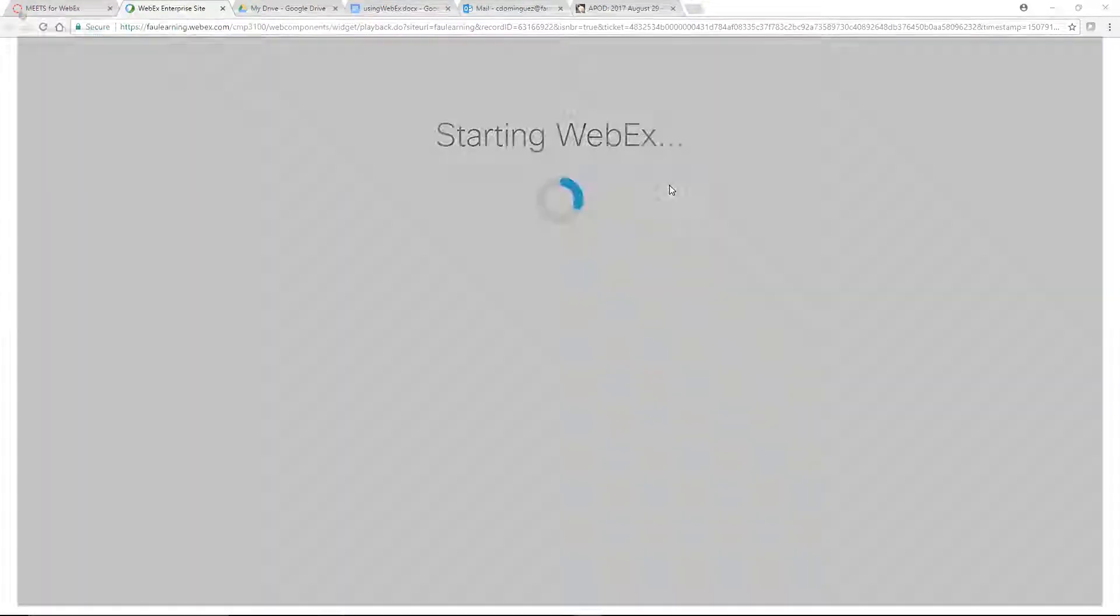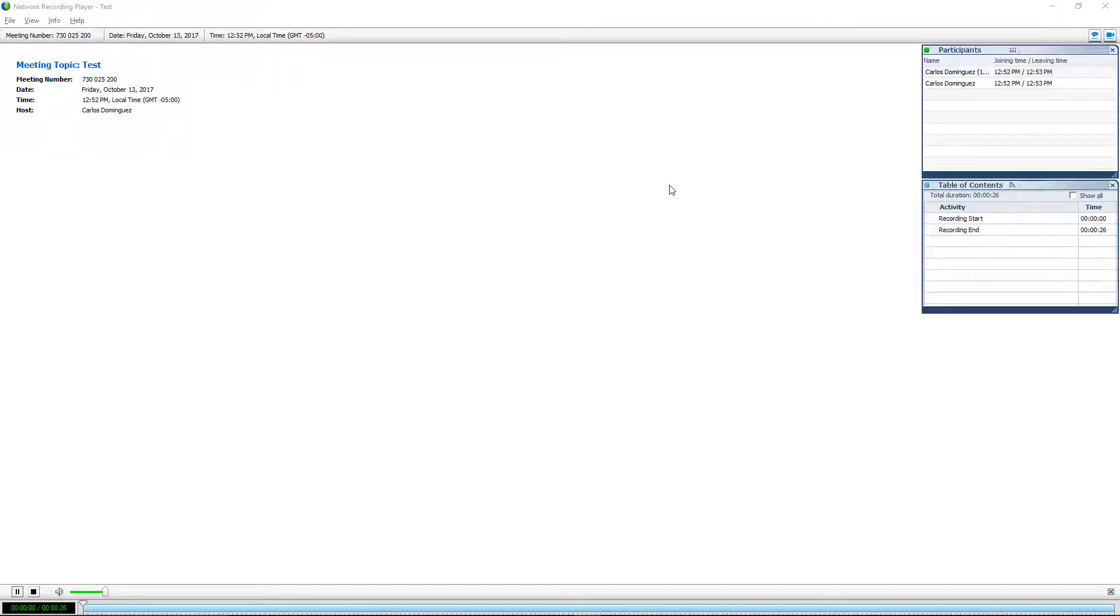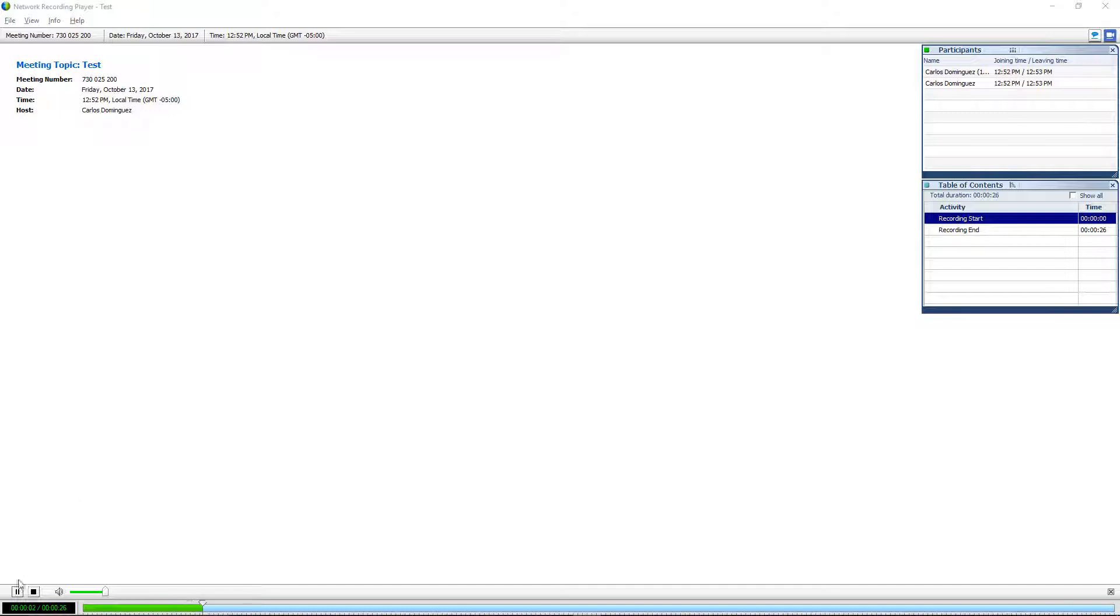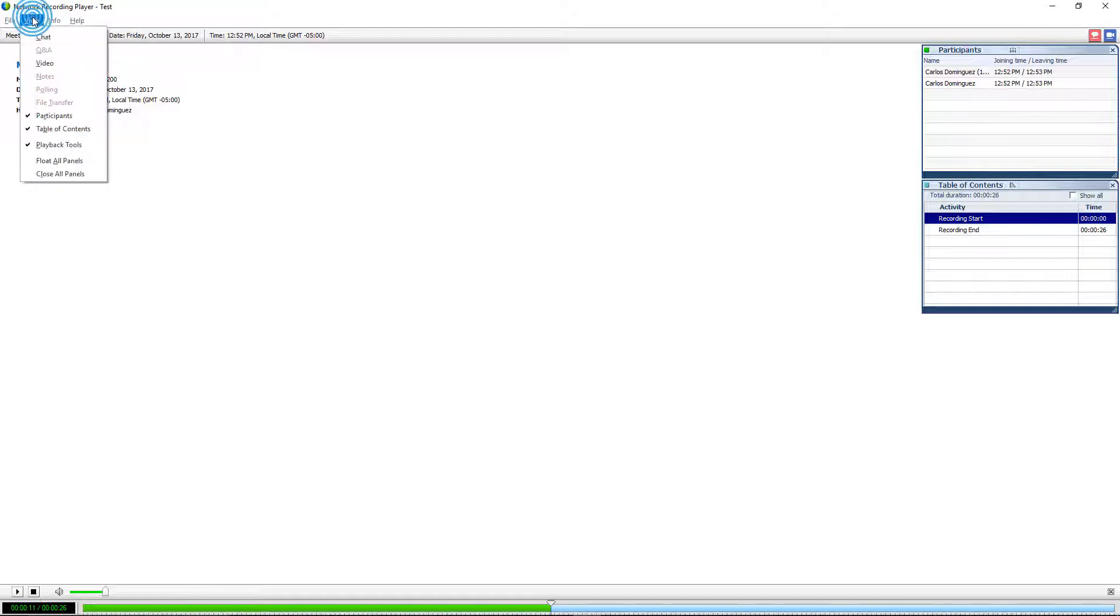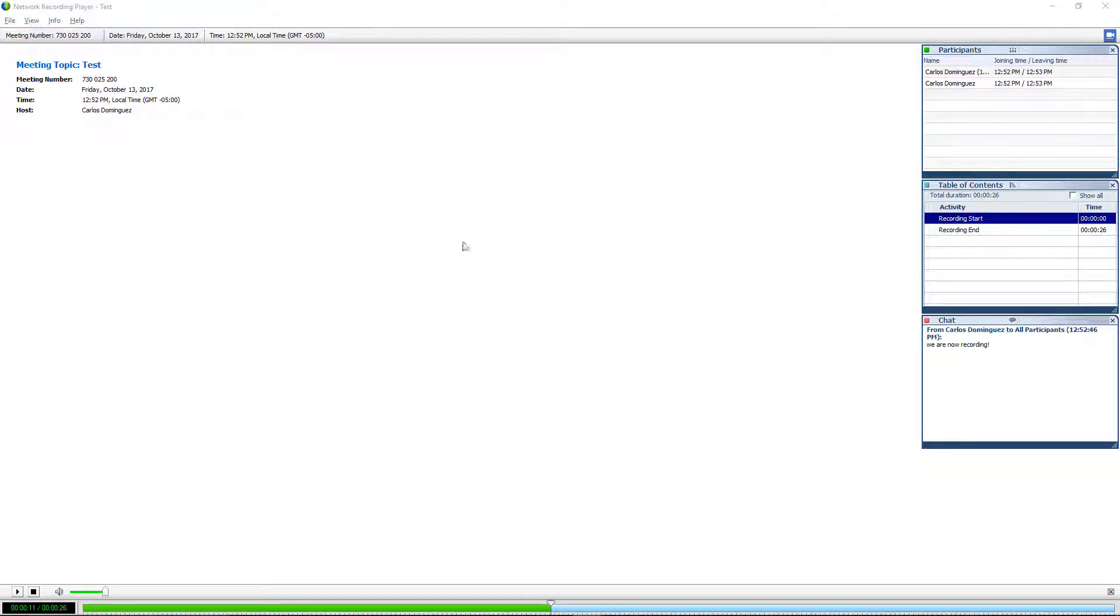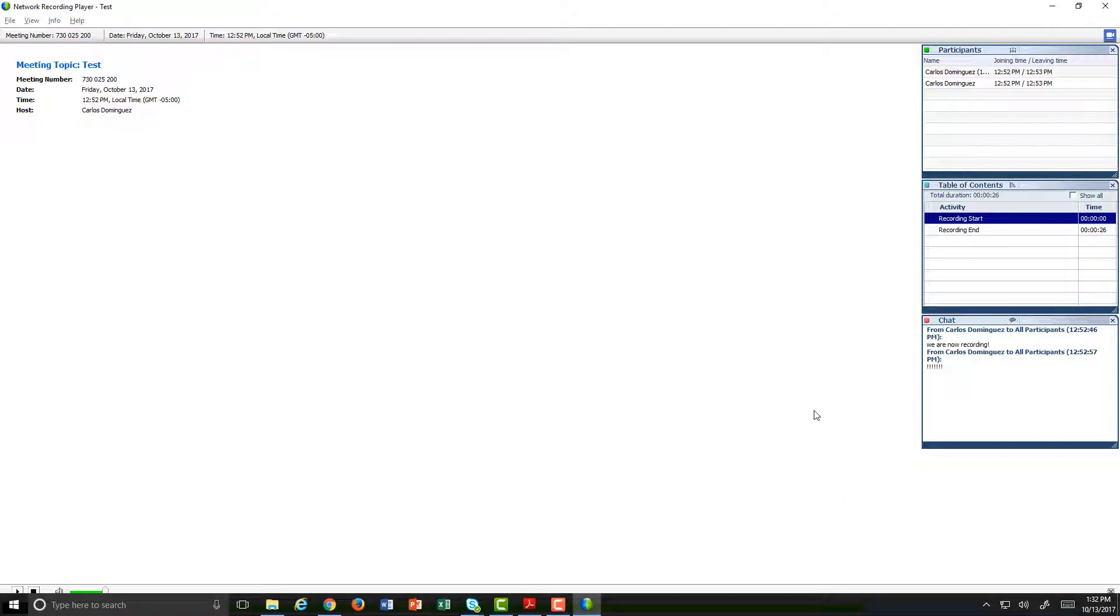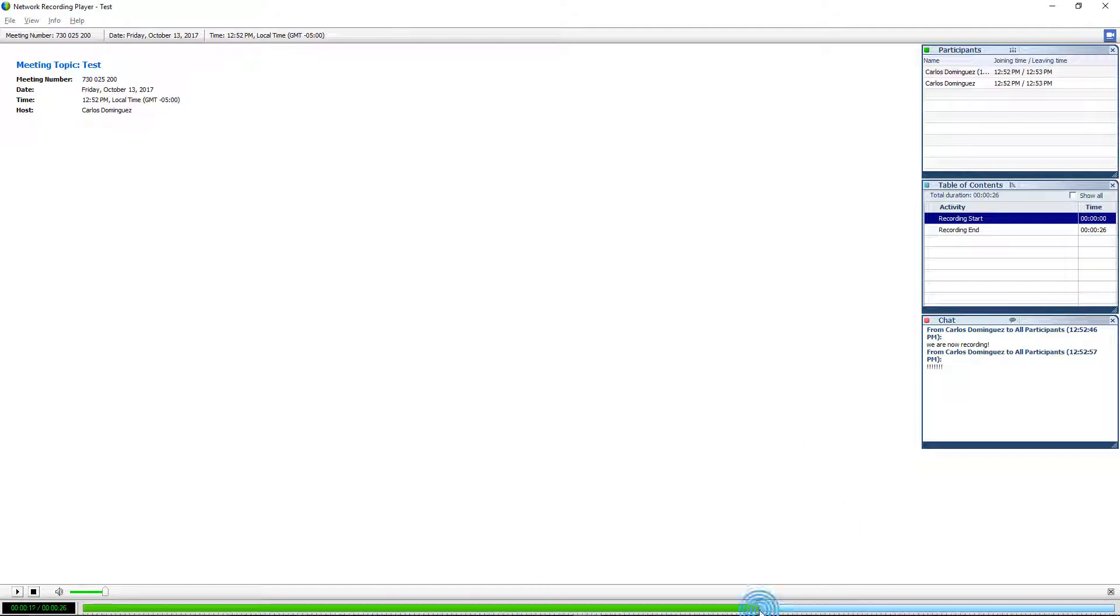In a little while, the network recording player will open up in a new window. You can use the interface in this player to play and scrub through the session as well as view different panels, like the chat panel for example. The recording will log all of the video and audio conferencing of the session as well as public chats, questions, and polls.